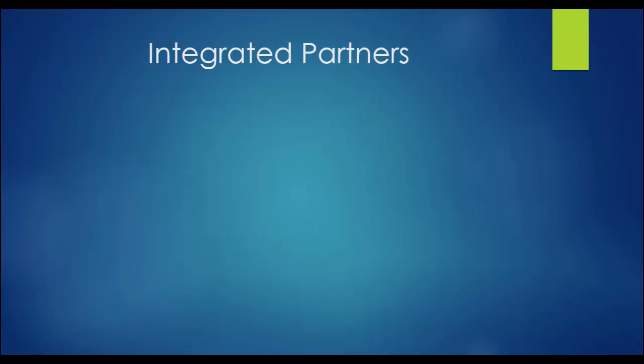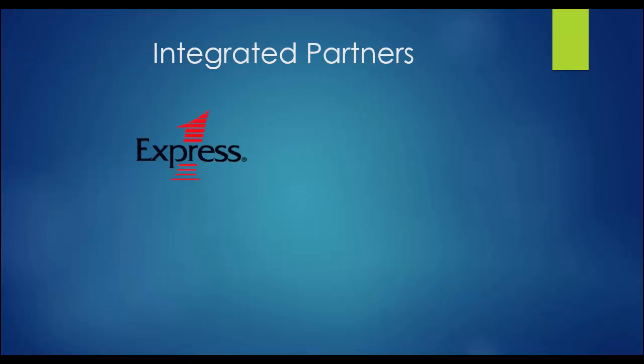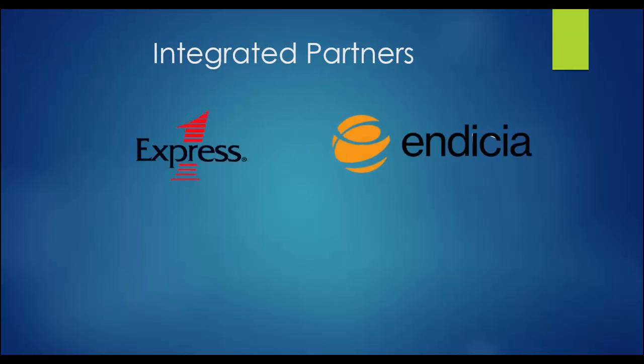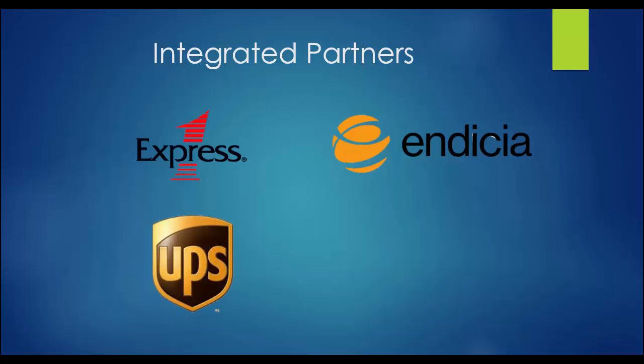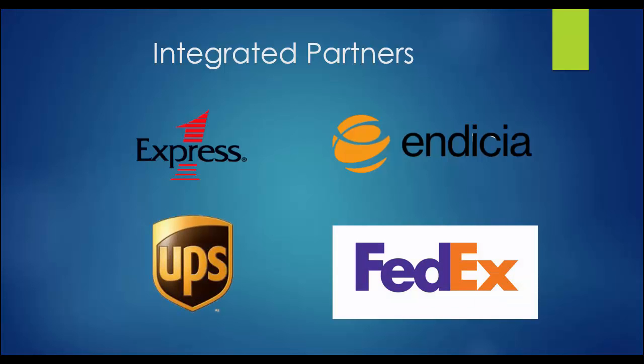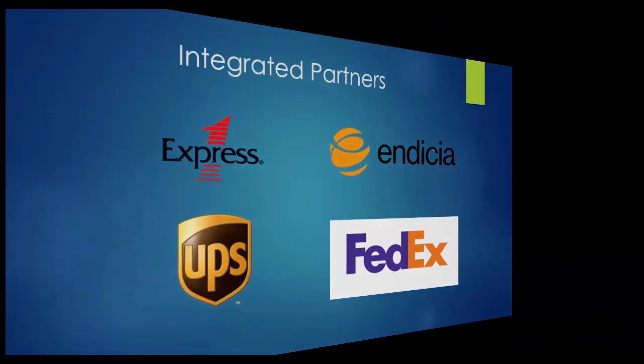6-bit has integrated with several partners to allow postage and carrier labels to be printed. To make use of this integration, sign up for the services offered by one or more of the following companies and then flip a switch to turn on 6-bit's integration.